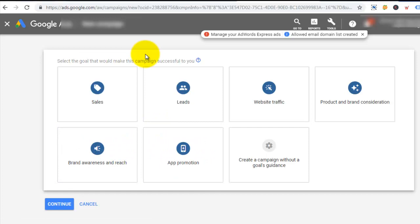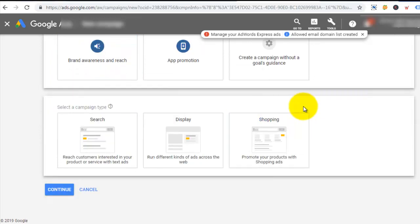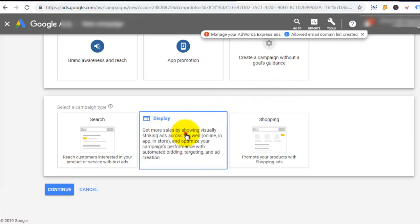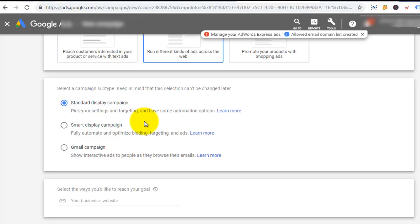On this dashboard I have the option of choosing a goal for my campaign. Since this is an e-commerce business, the goal is to drive sales, so I'm gonna select sales. Now I have the option of choosing which network I want my advert shown on. For this particular campaign I want to target people on the display network — I want this advert shown to people when they're using mobile apps, surfing on YouTube, or browsing on blogs and wherever they are on the internet. So I select display network.